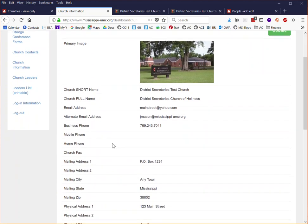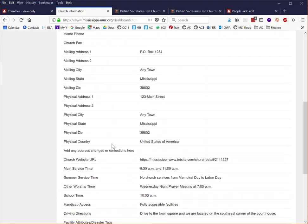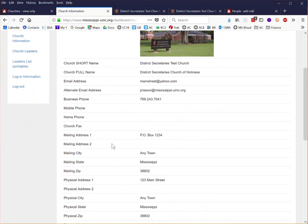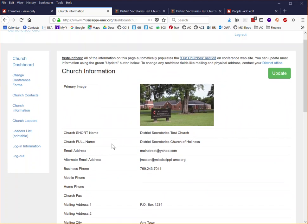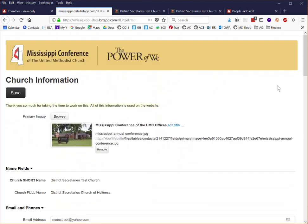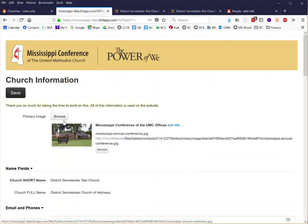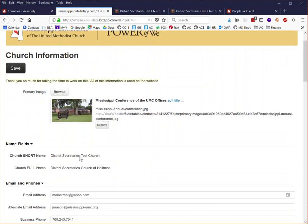You'll see the information listed here and if you have anything that you want to update simply click on the green update button in the upper right portion. If you don't have a photograph for your church you'll have the ability to upload one right here from your computer and update that.